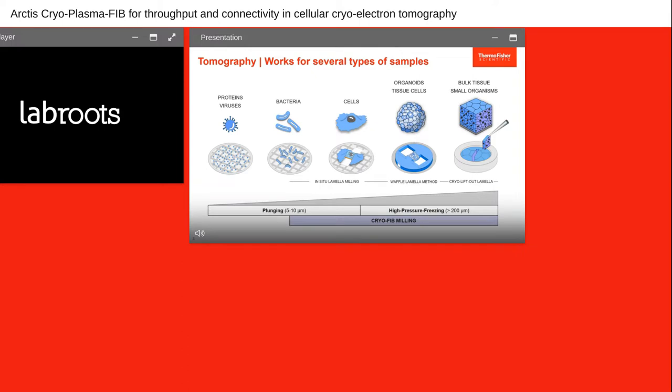In general, tomography works for a large range of different samples with different requirements for freezing — either by plunge freezing or high pressure freezing. For most samples, thinning is required to make them accessible for tomography, which is why the cryo-FIB milling technique and the Arctis system are so essential. With that I'd like to pass it on to Michael to give a short introduction to the Rosalind Franklin Institute and his work.